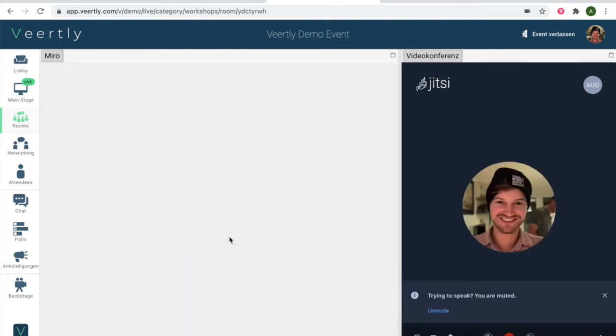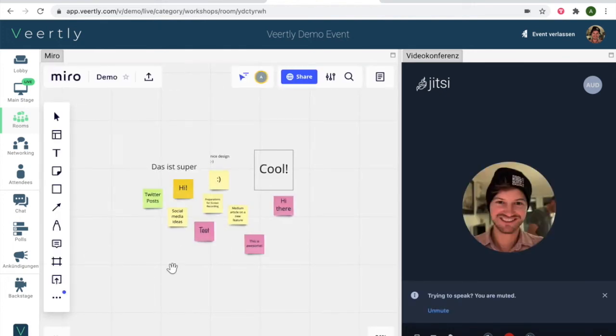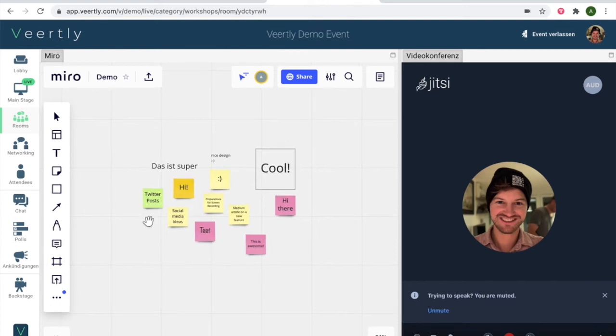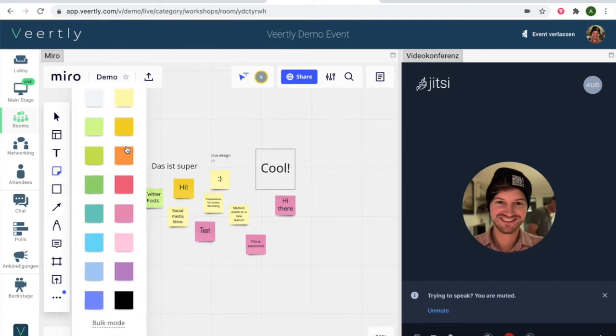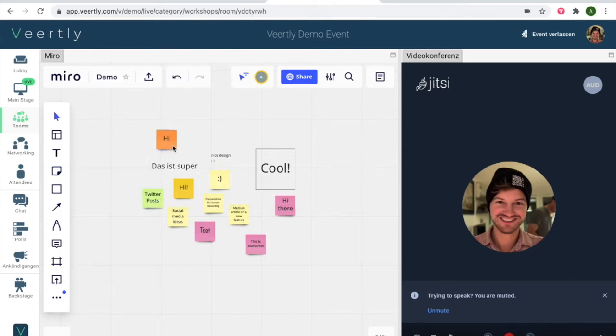You see the board, you click see board, and then you have all the features that you are used to from Miro directly. So you can simply use all the different tools that you have from here and create new post-its or any new texts.